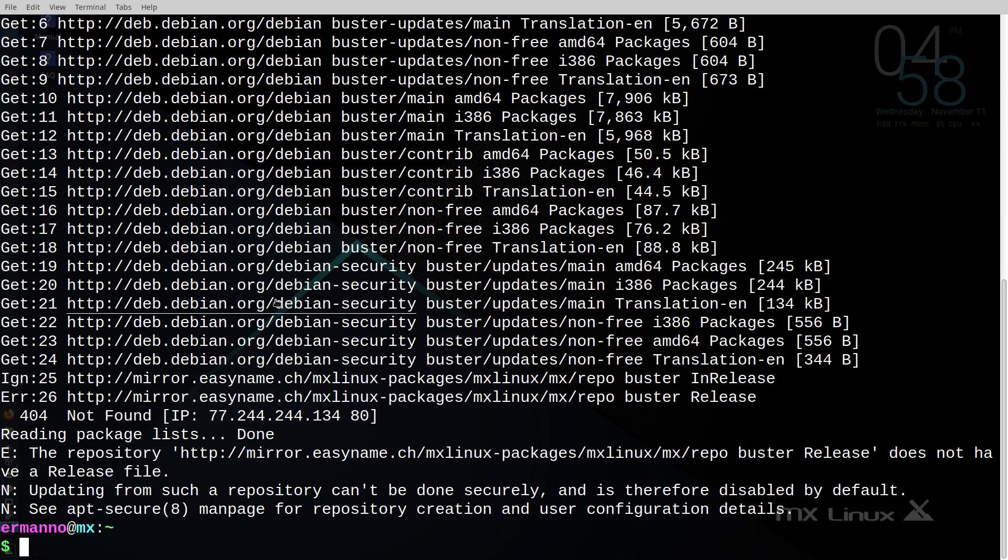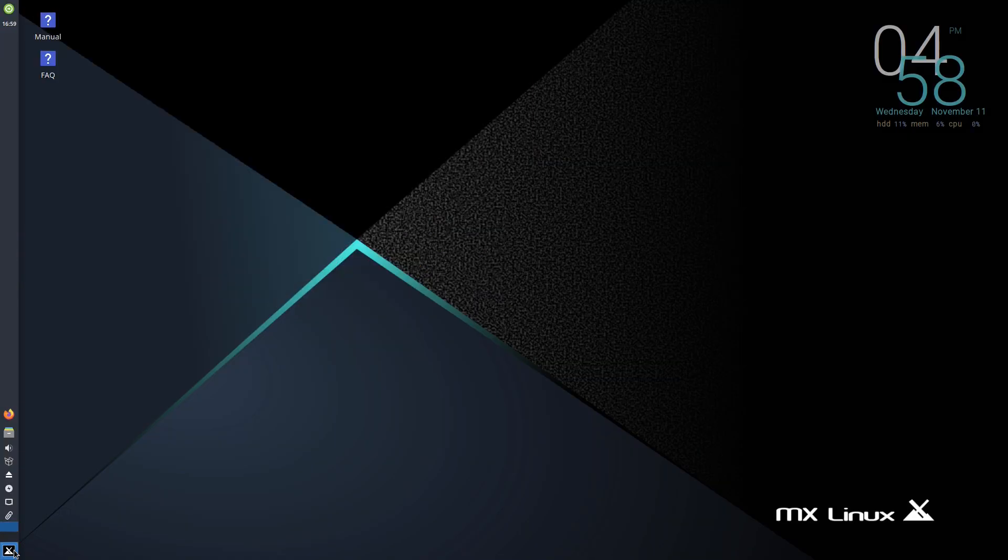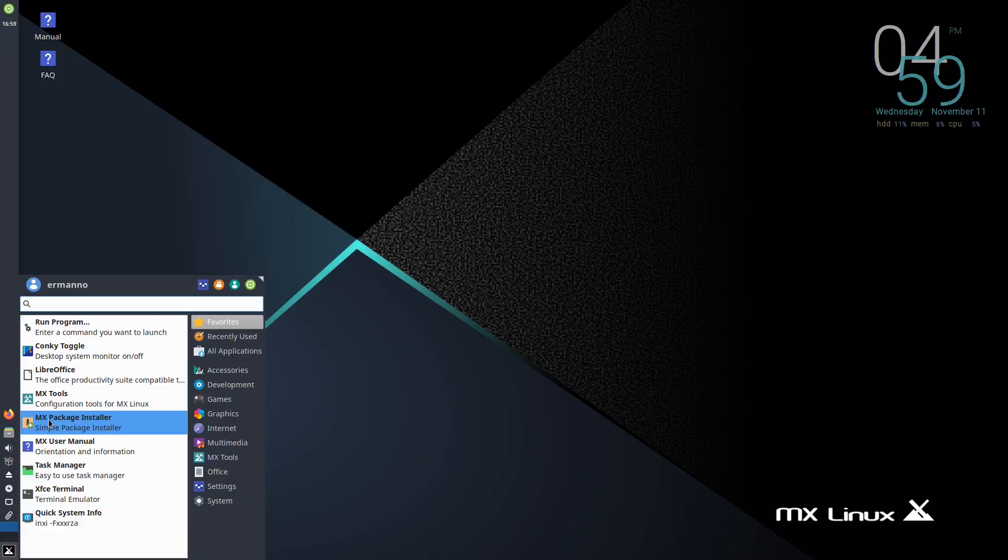And it's going to take a second here to check for packages. Now, as you can see here, it's checking for packages, but there is a problem with one of the repositories. So if you encounter the same problem when you install MX Linux, it's very easy to fix. Let me close the terminal here.